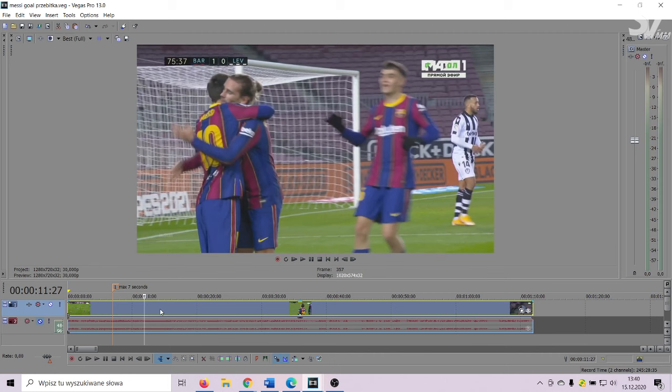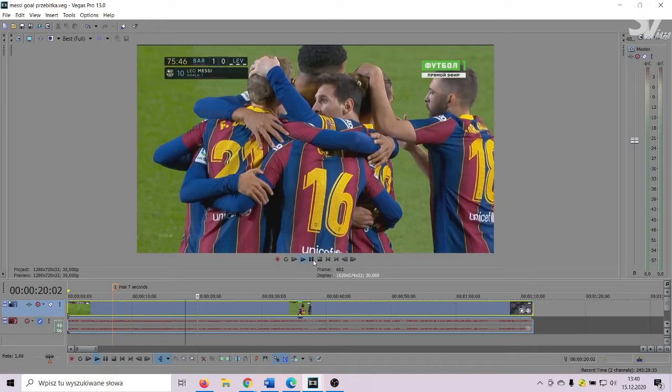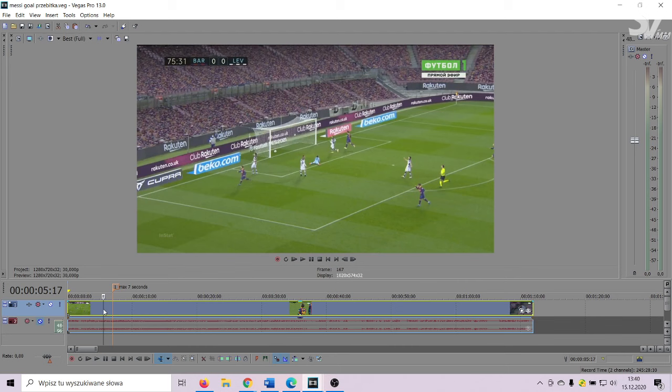For example, we have here a Messi goal against Levante. You have to combine clips from different camera replays, or just cut one seven-second clip. Look.